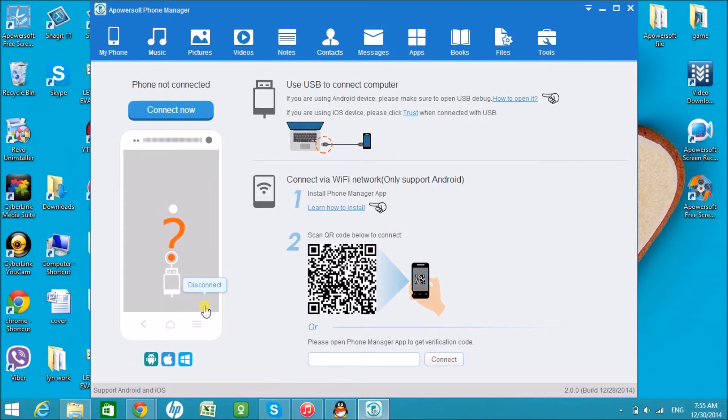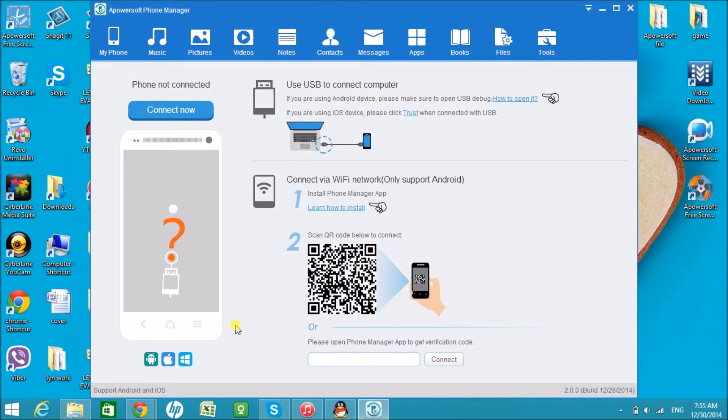That is how we can simply copy music from iPhone to computer. I'll see you on the next video. Thank you for watching.